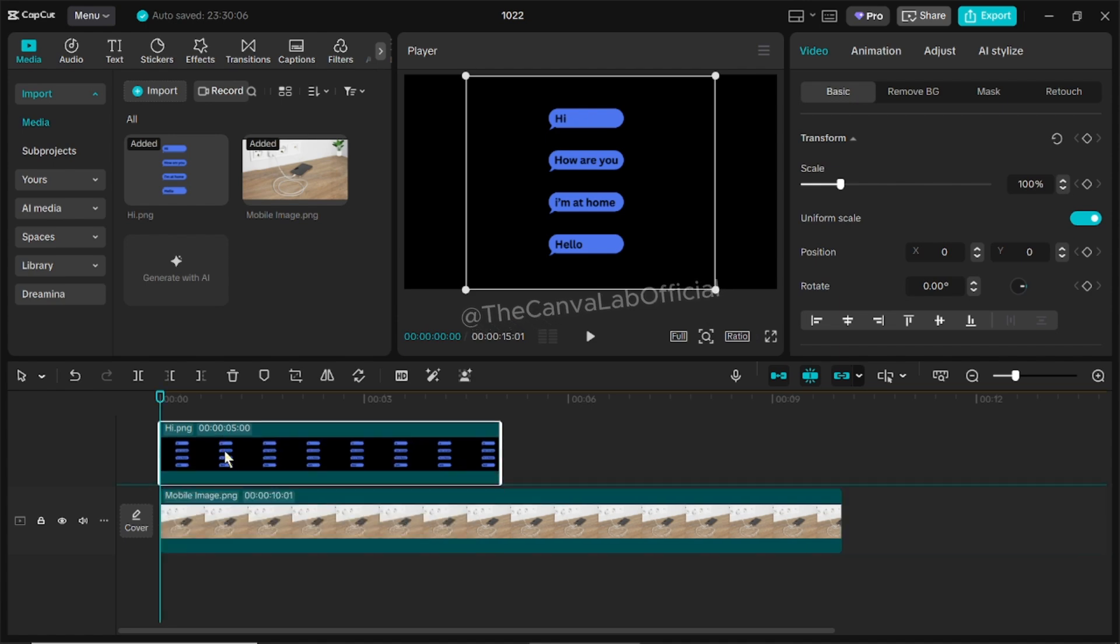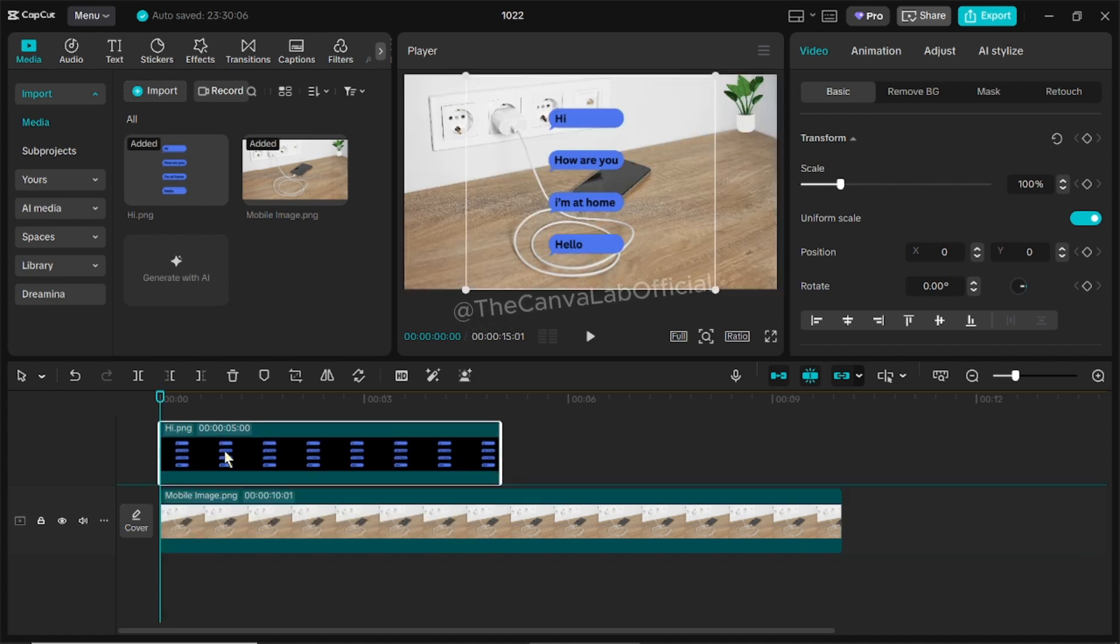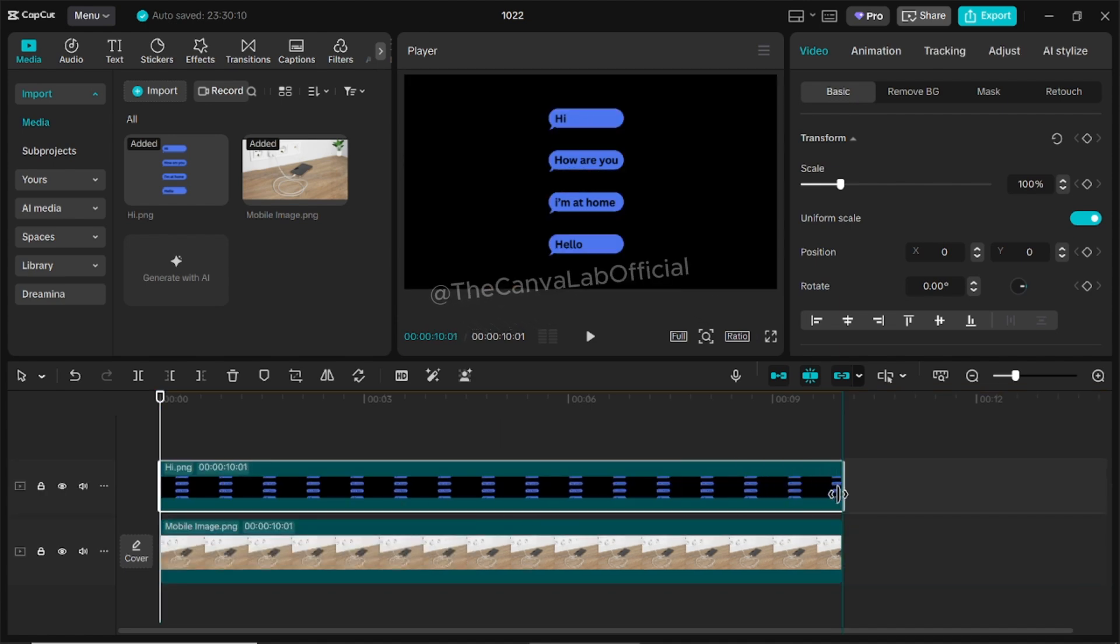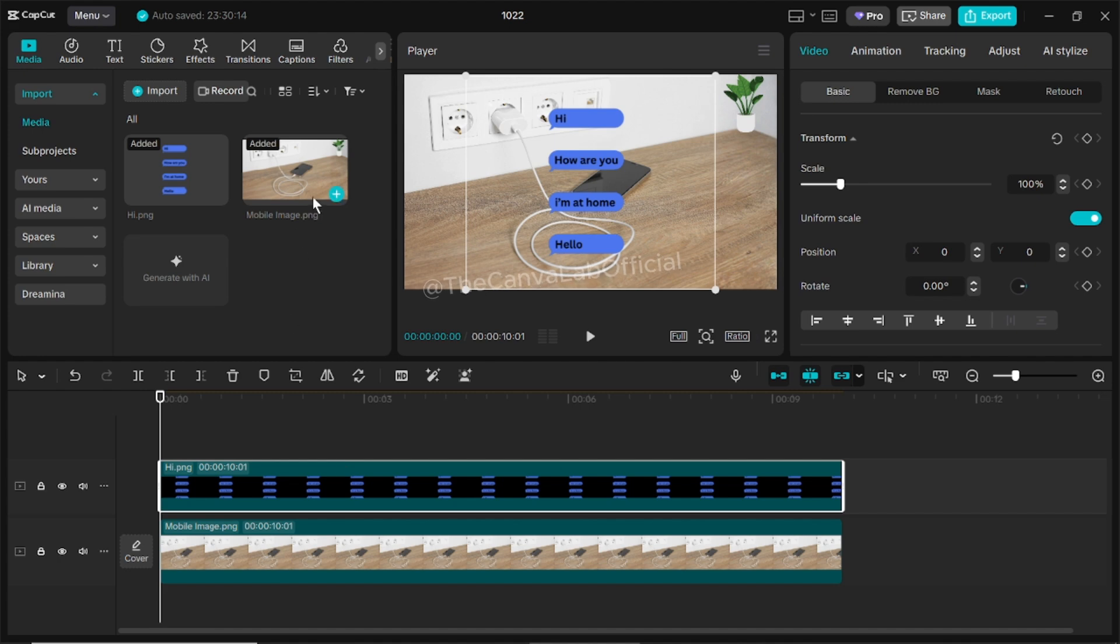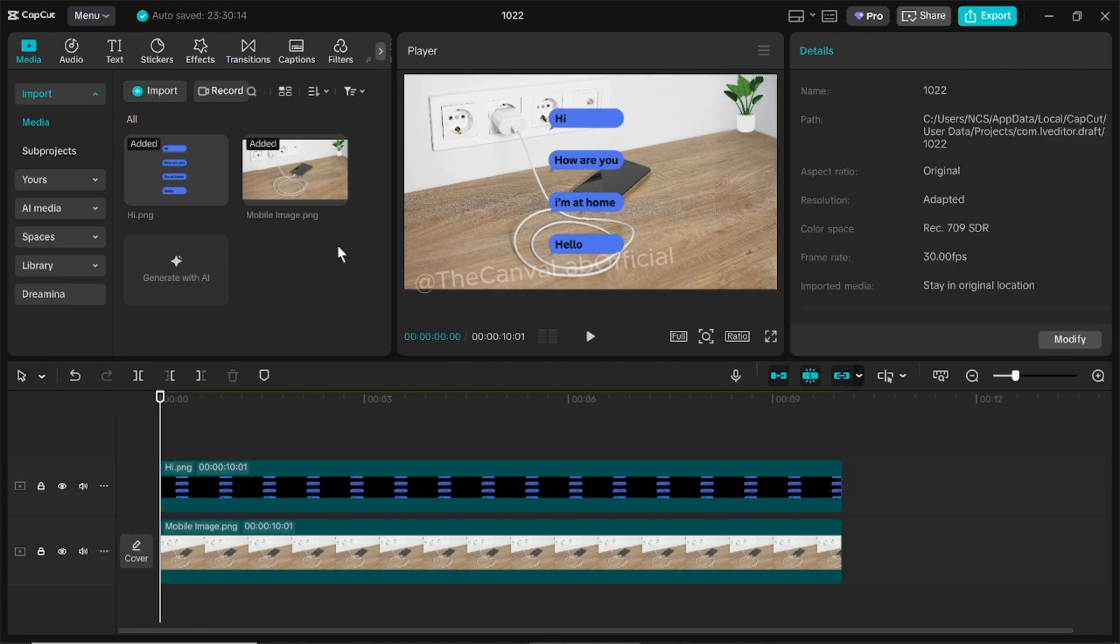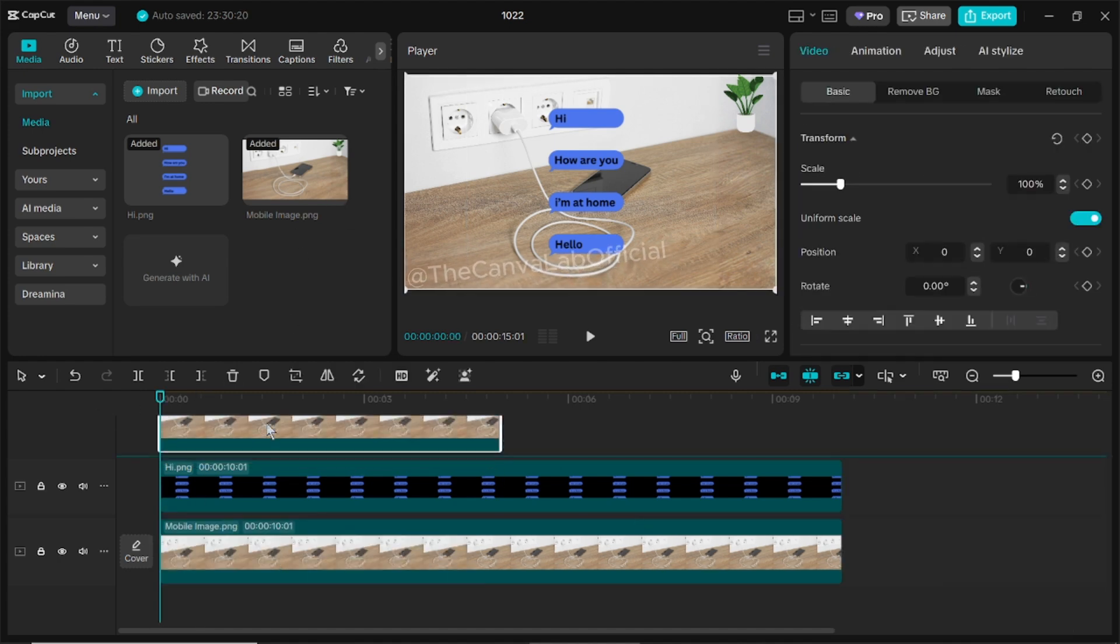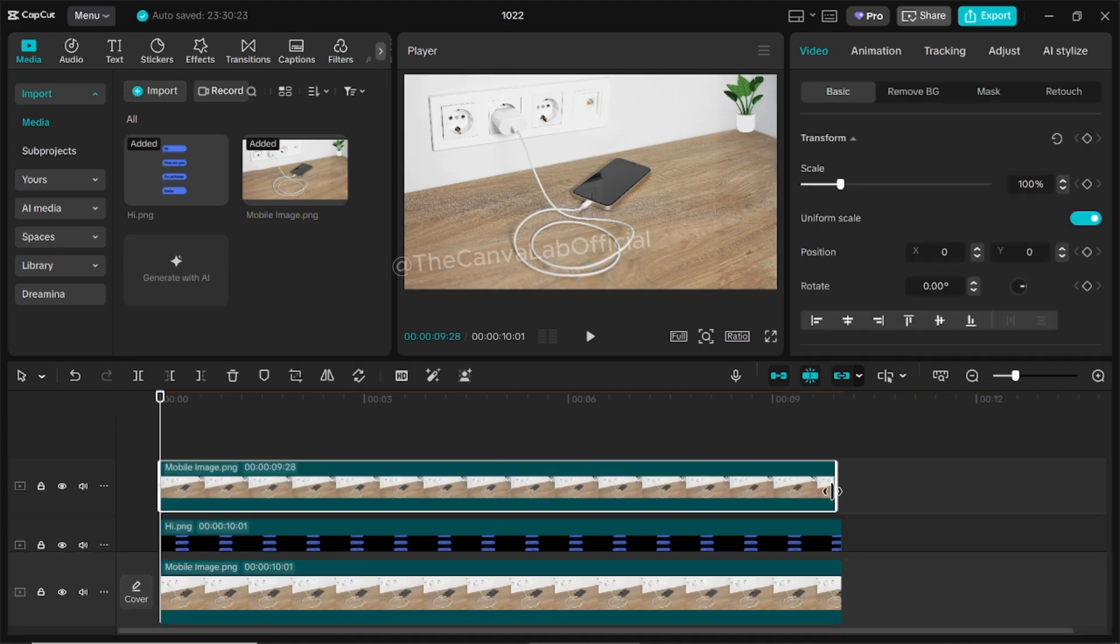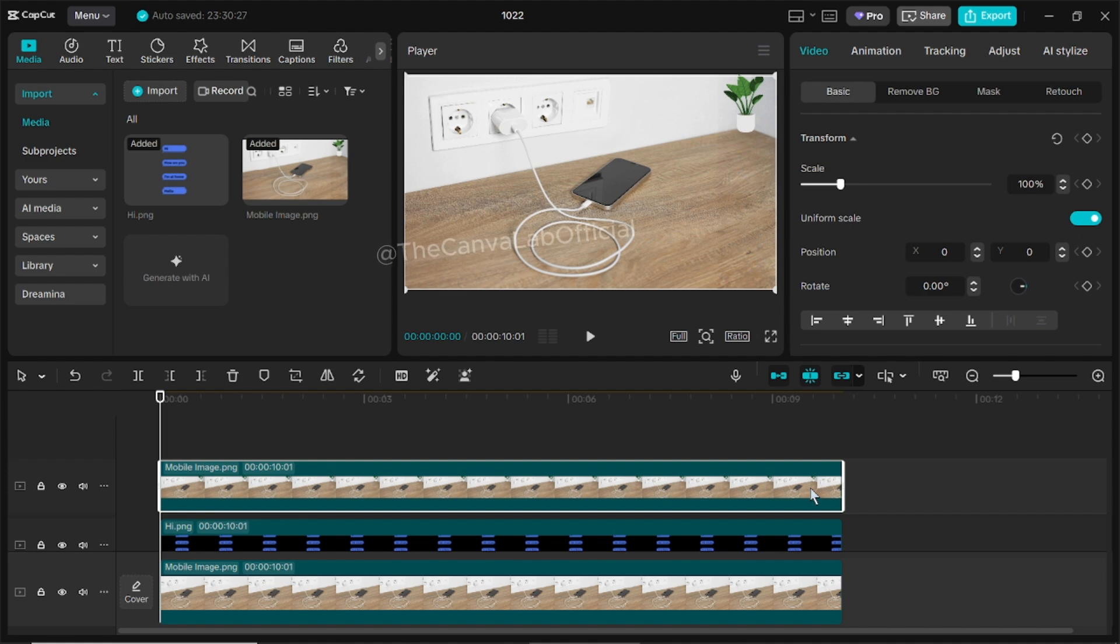Now place the message layer on the second layer and add the mobile image again on the third layer, just like you can see in my project. Follow the same layout as I'm doing on screen.